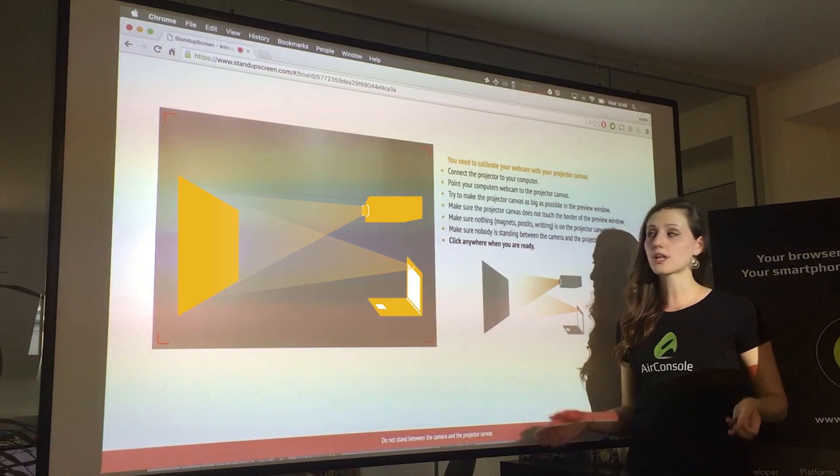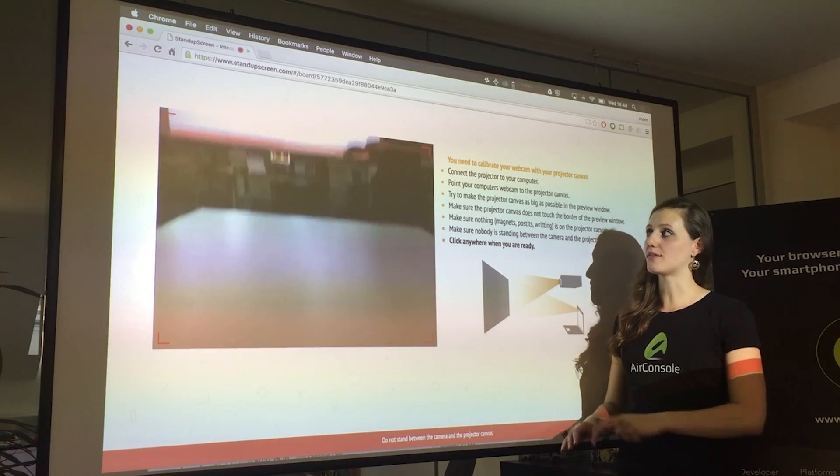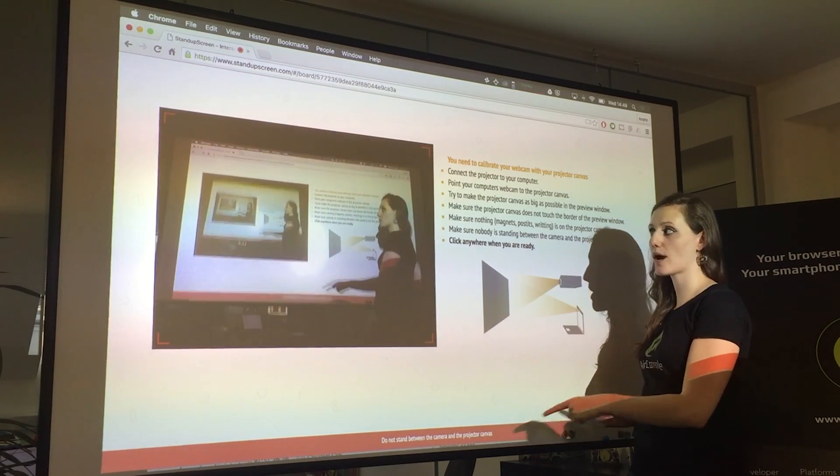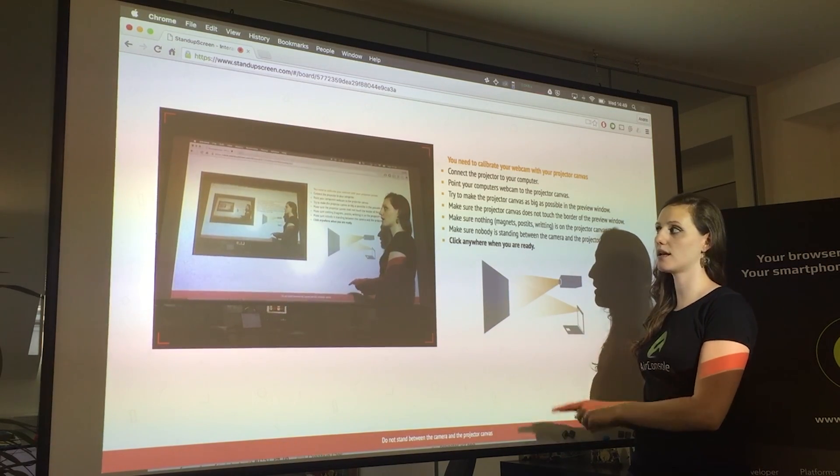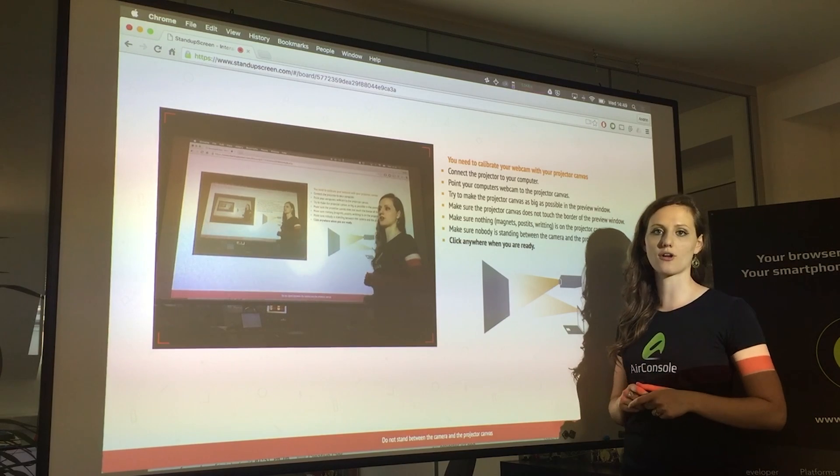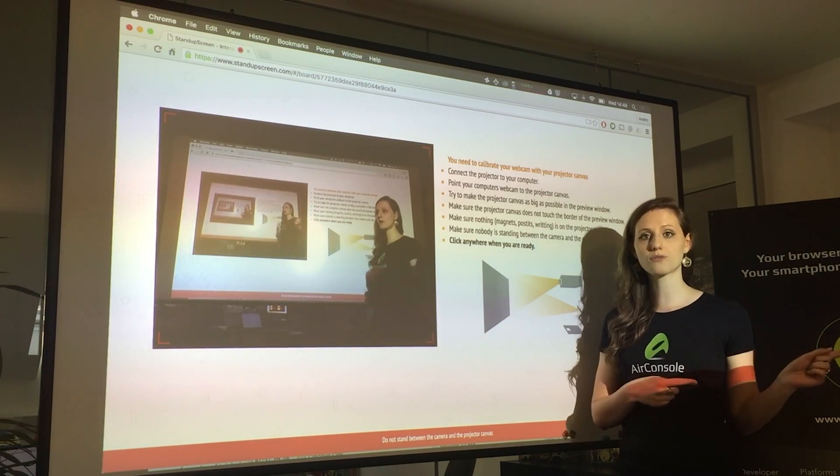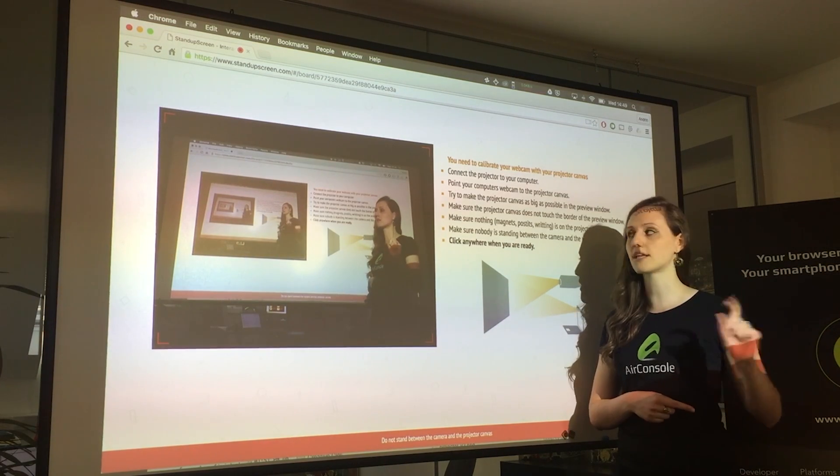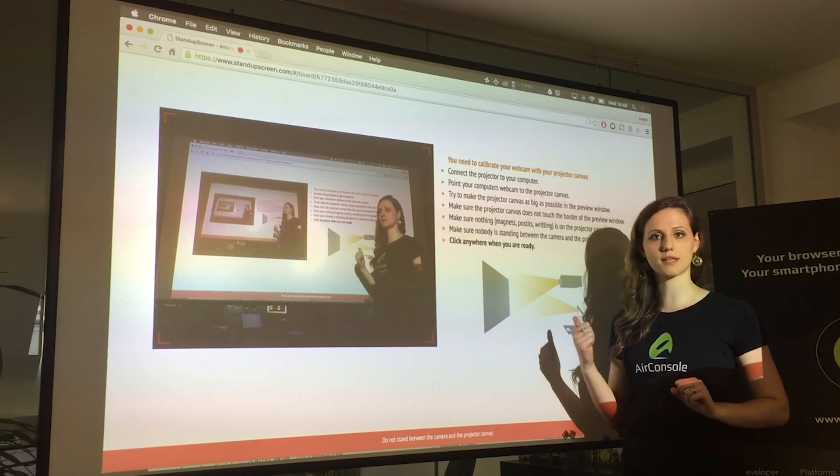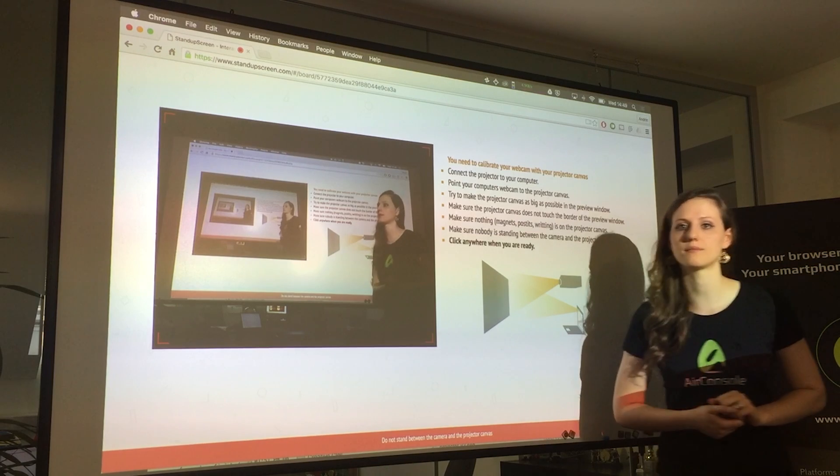You then adjust your laptop so that the entire whiteboard is visible on it and no edges are cut off. You then move out of the screen and click once to make the camera calibrate.